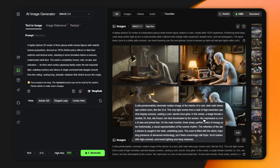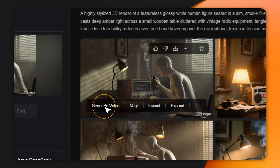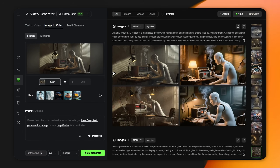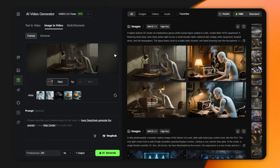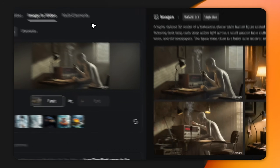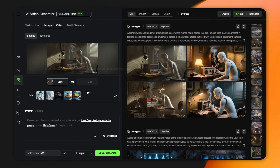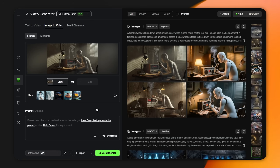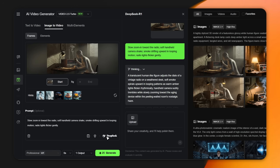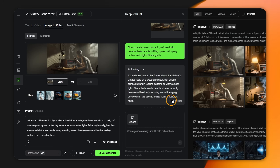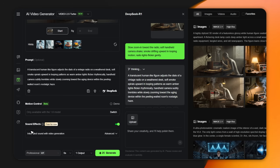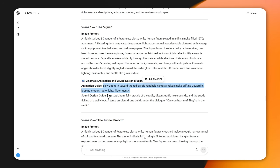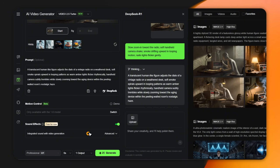Now we're animating every scene. Hover over your first image and click generate video when it pops up. That takes you straight to the video creation section. Make sure you're on Kling 2.5 Turbo — it's the newest model and handles motion and detail way better than the older ones. Go back to ChatGPT and grab the animation prompt for that first scene, then paste it into Kling's prompt box. This tells the AI exactly how you want everything to move. Click Deep Seek to automatically improve your prompt, then hit use prompt and you're all set. For sound, paste in the sound effect prompt from ChatGPT.